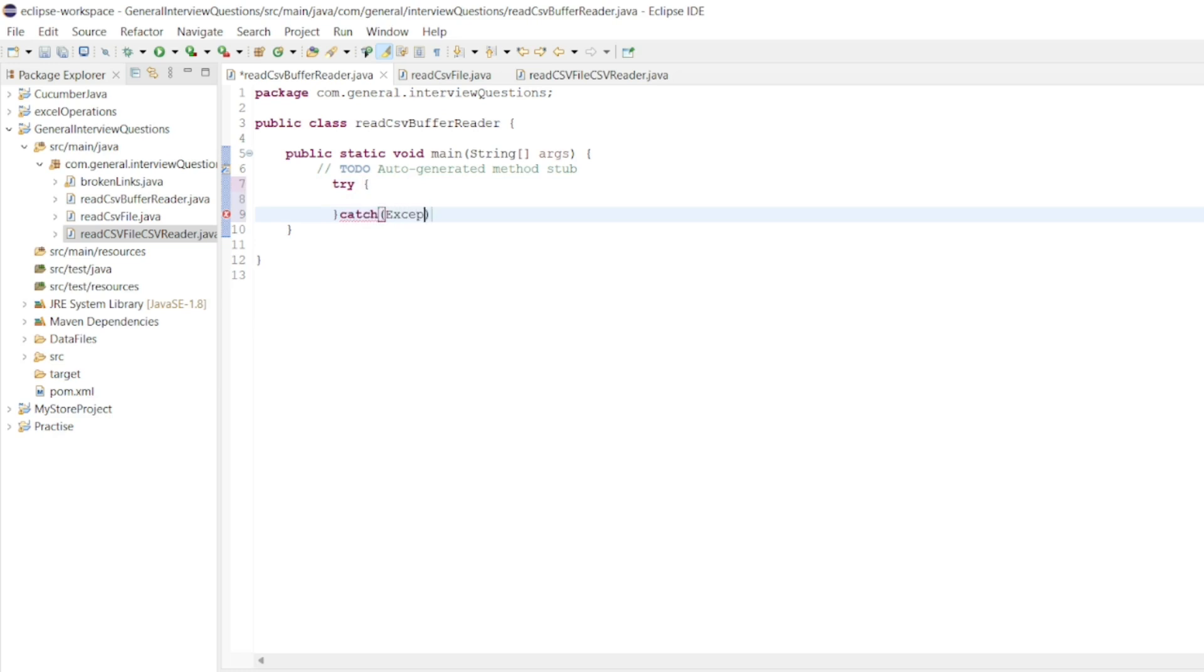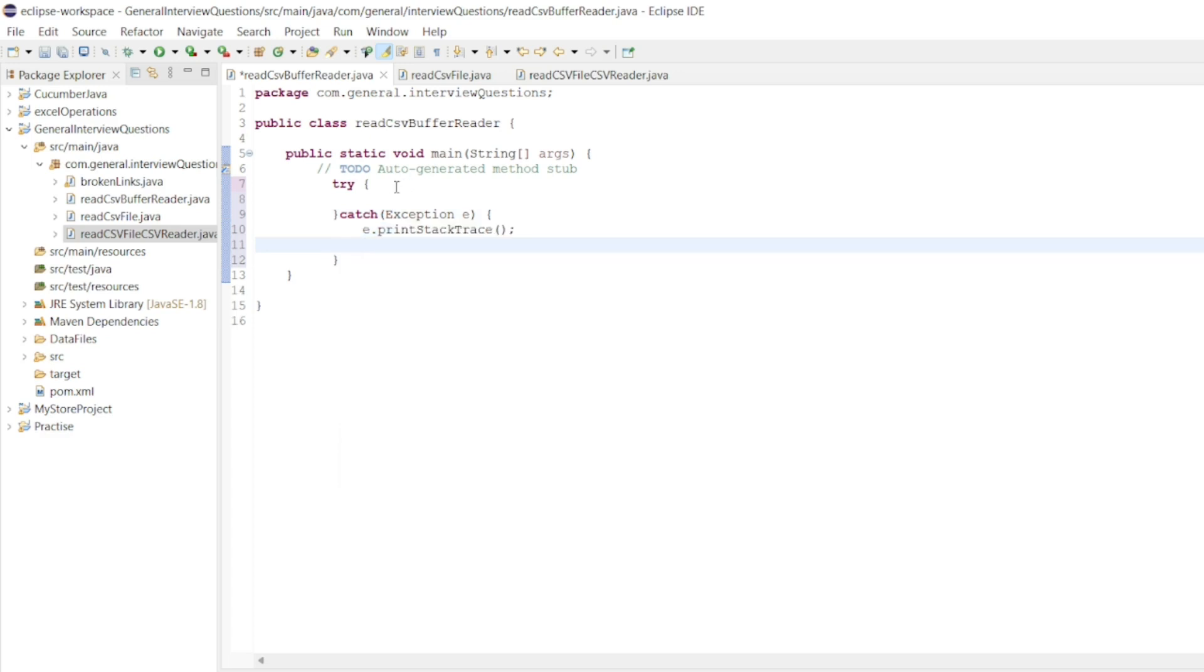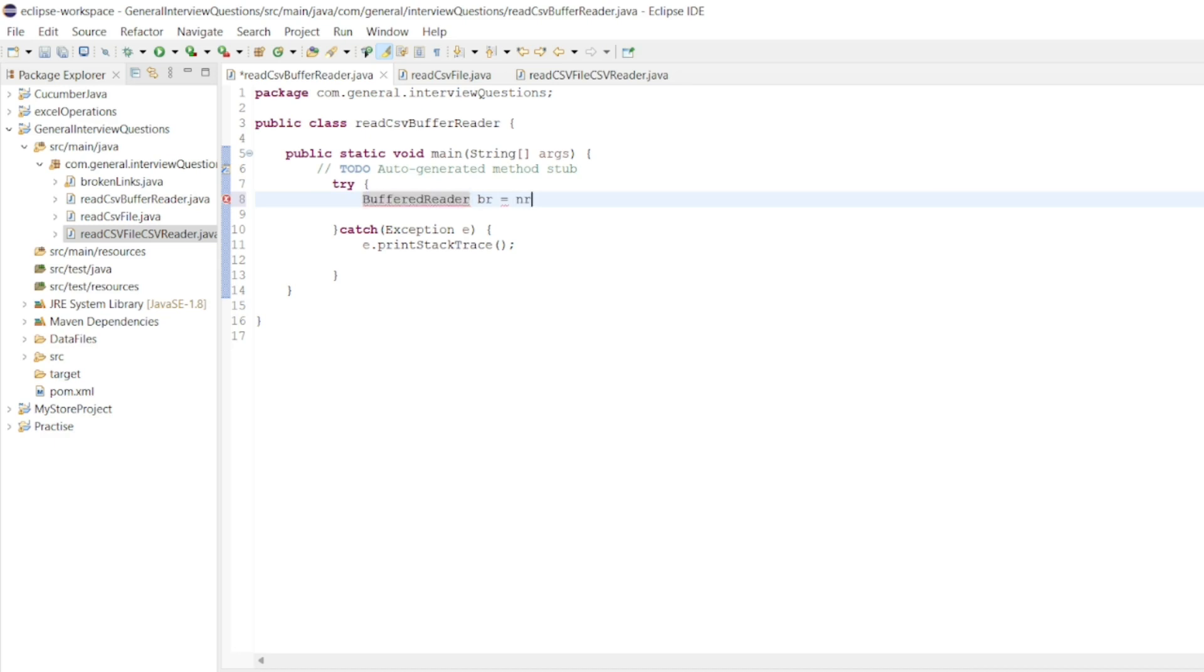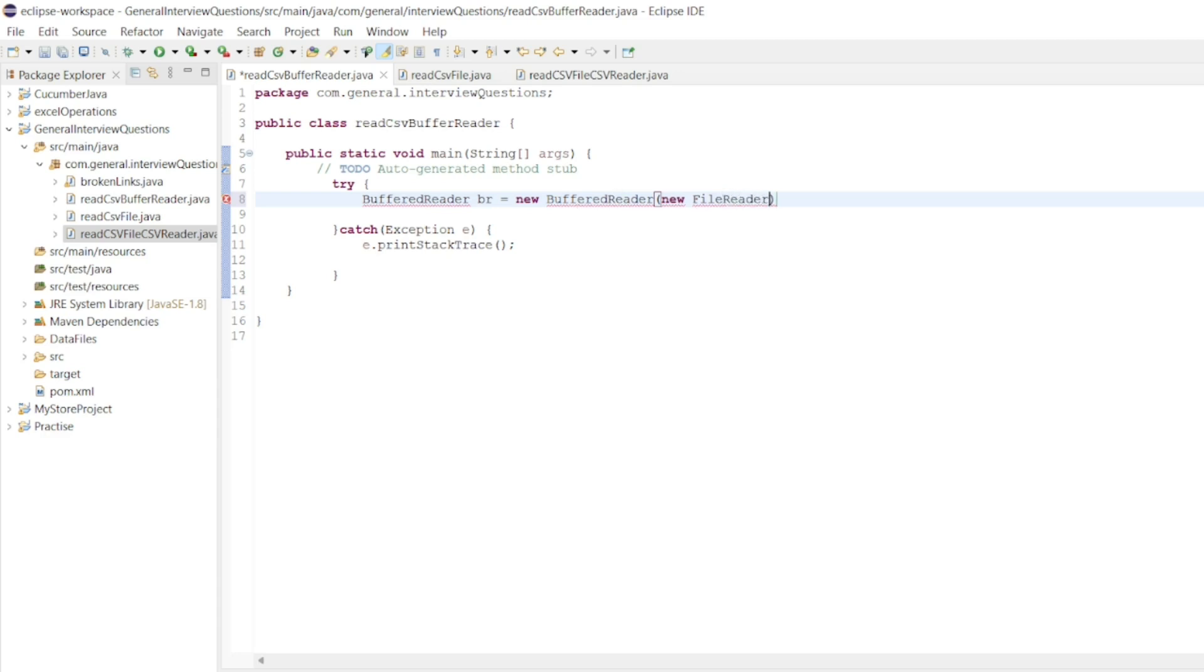I'll write exception e. After that, if an exception is there, just print a stack trace of that exception. So in try, what we'll do? We'll use BufferedReader br equals new BufferedReader of new FileReader. Similar concept to what we use in CSVReader.